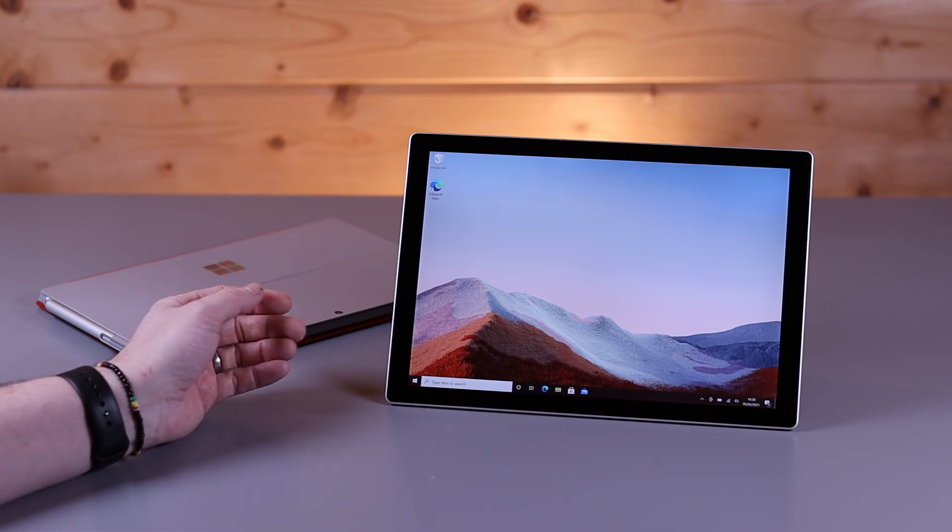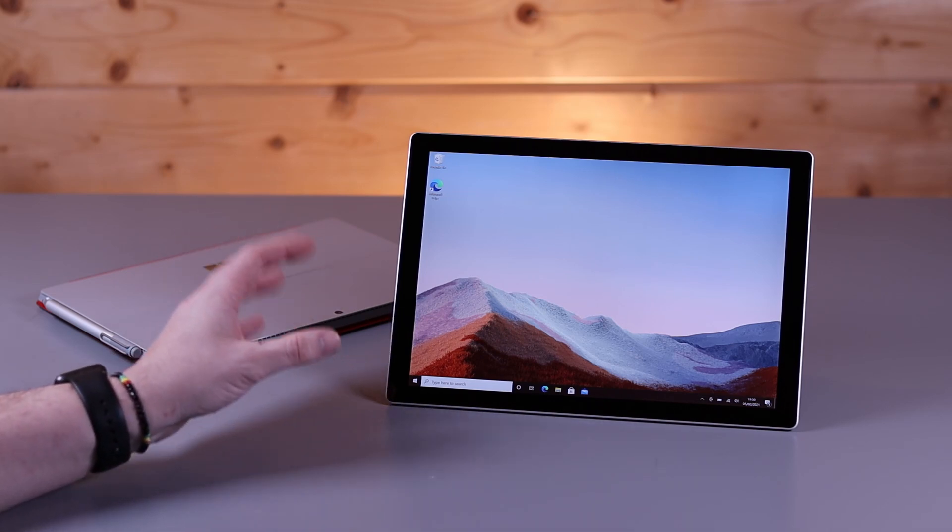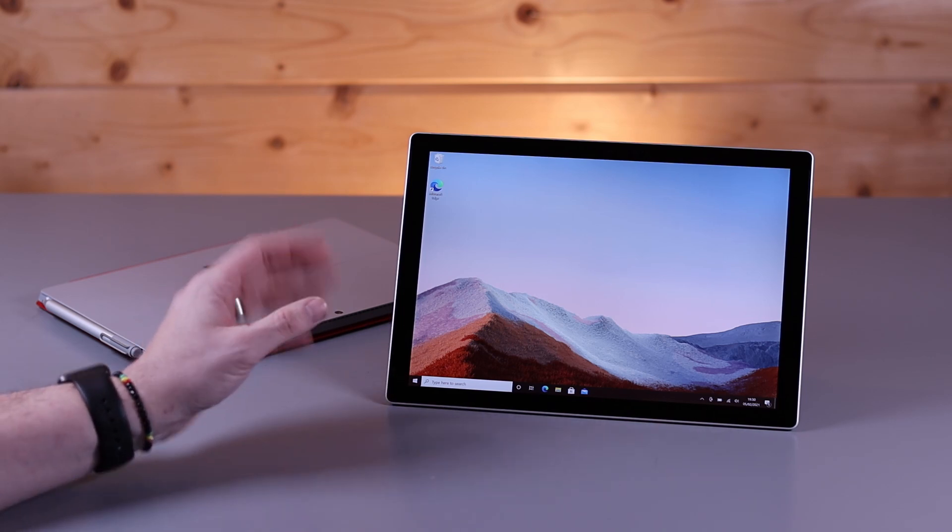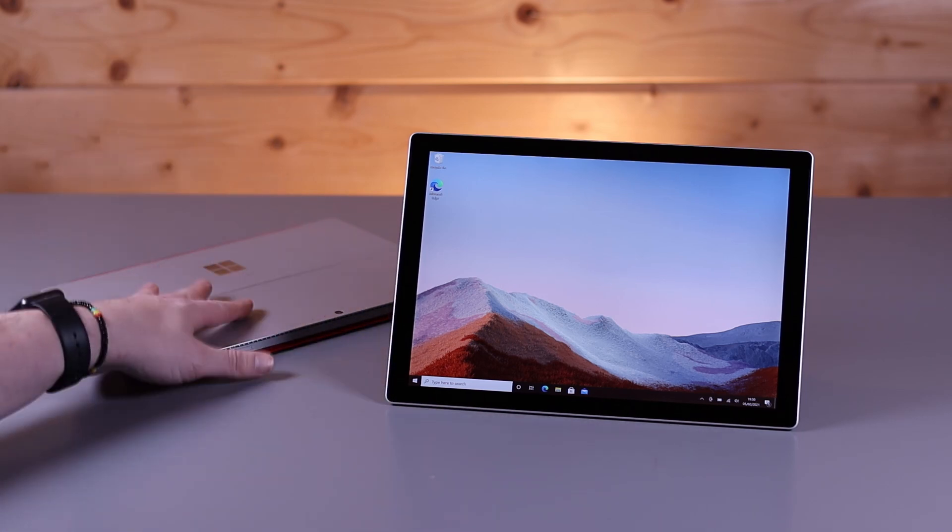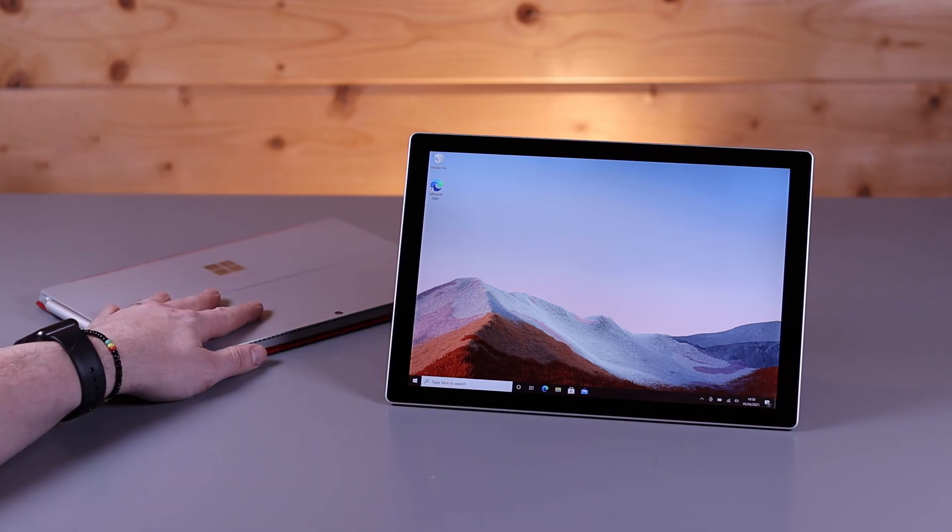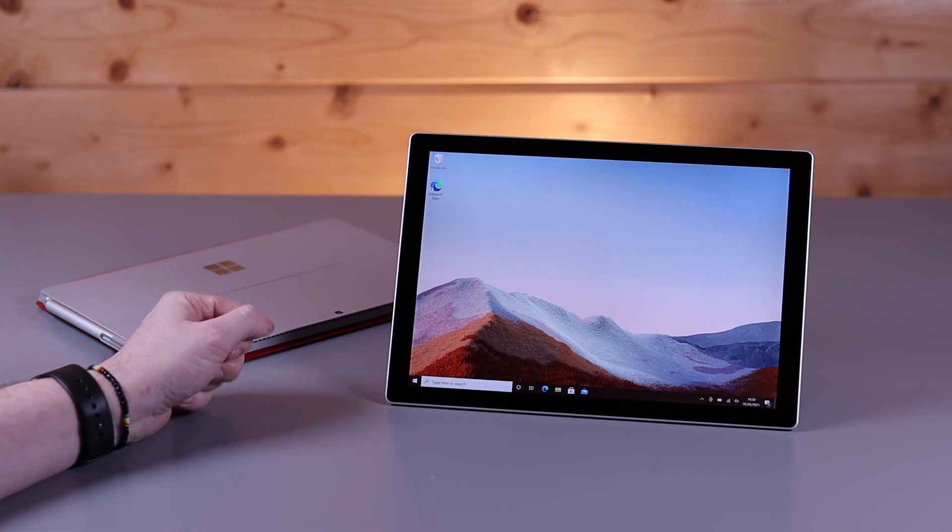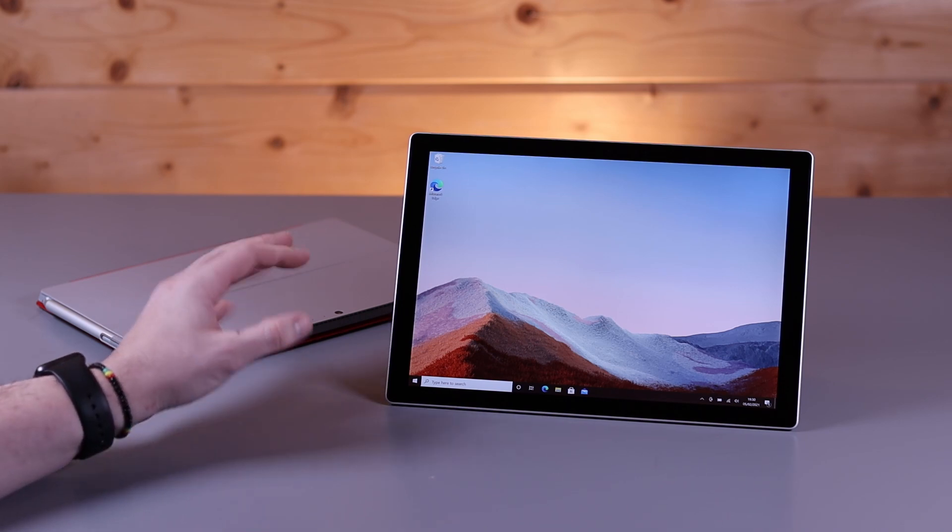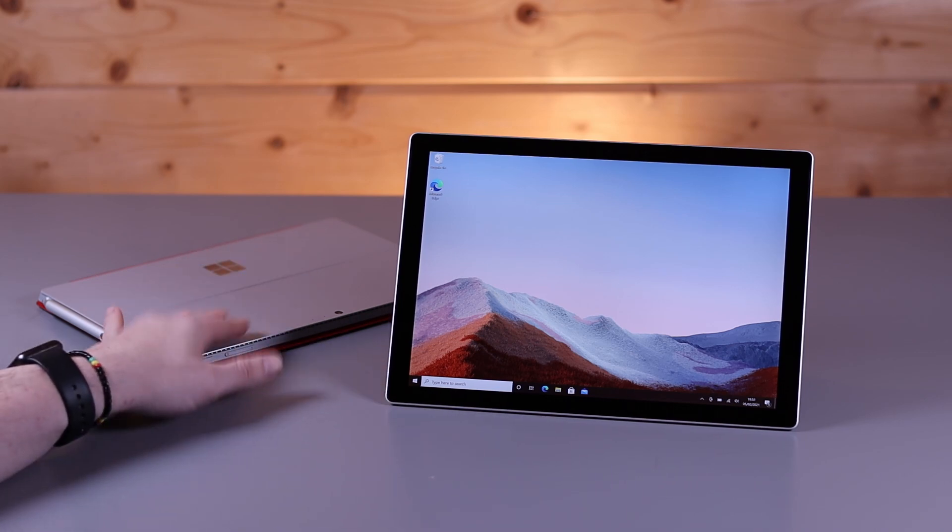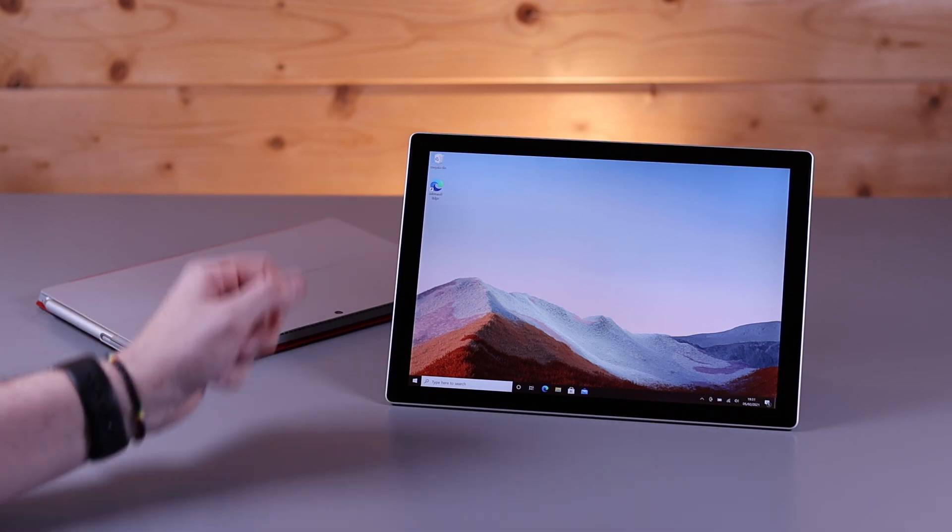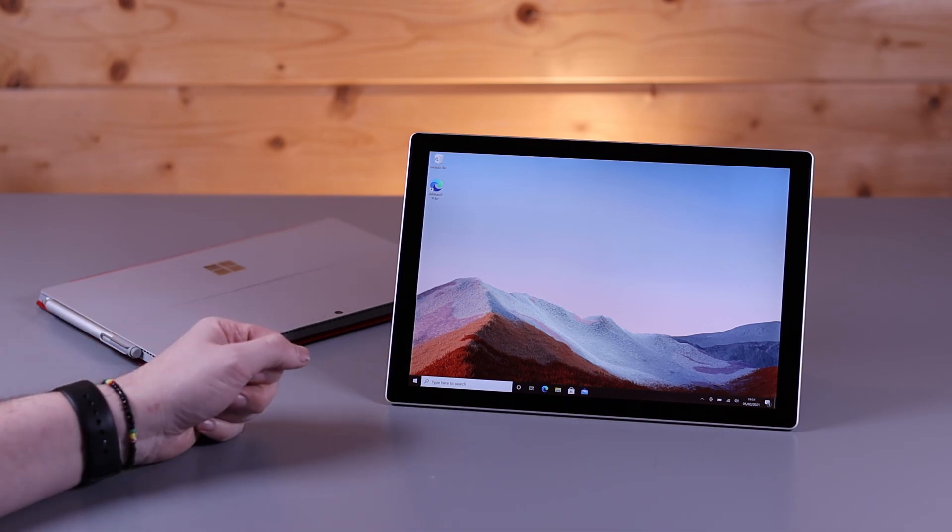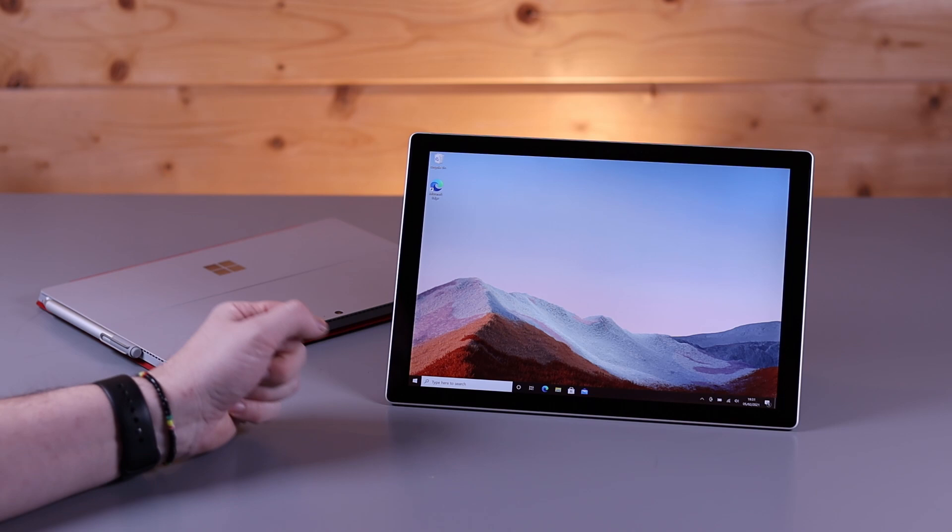He does a lot of drawing on it, Photoshop, editing on the go on his Surface Pro 4, but it's really getting quite slow. We were going to get the Surface Pro 7, but it just didn't seem a big enough update to be worth buying to replace the Surface Pro 4. But with this new Tiger Lake version, we finally decided it's time to bite the bullet and give this one a try.